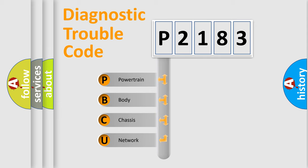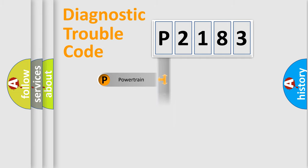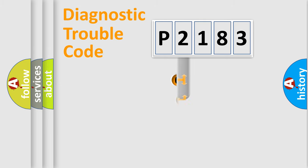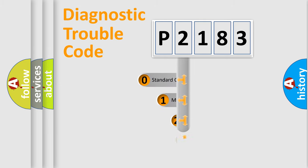We divide the electric system of automobile into four basic units: Powertrain, Body, Chassis, Network. This distribution is defined in the first character code.